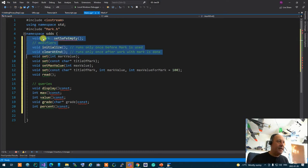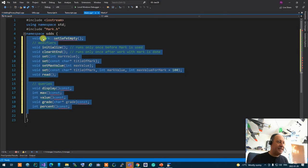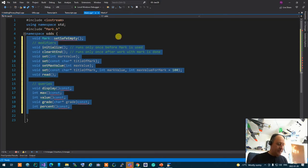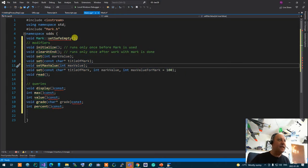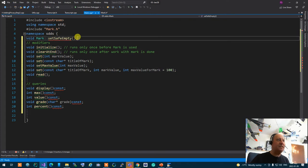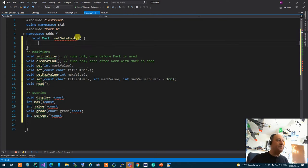I'm going to create empty functions for myself, empty functions with nothing in them.